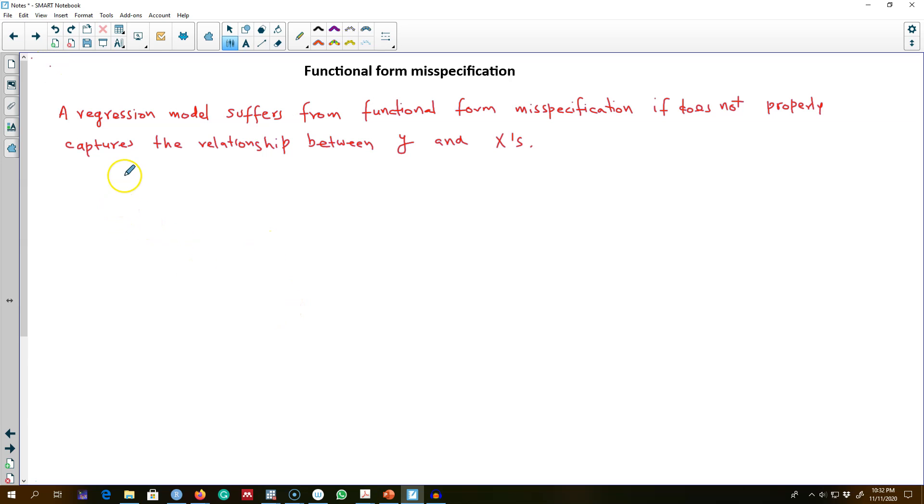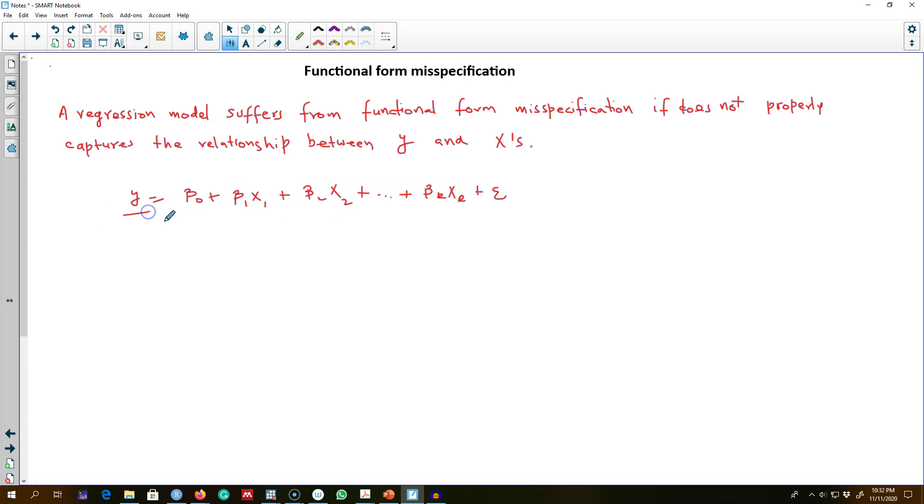Our goal in a regression model is to capture the relationship between explanatory X variables and the dependent variable Y as accurately as possible.